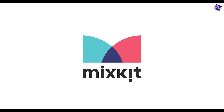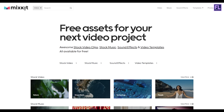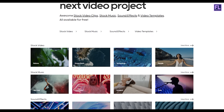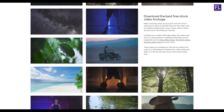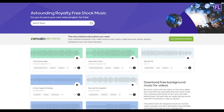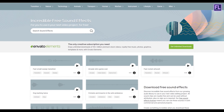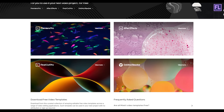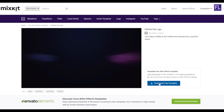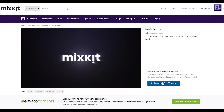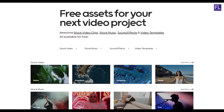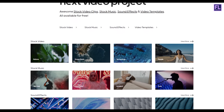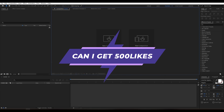This video is sponsored by Mixkit. Mixkit is a free website for online video creators where you will find tons of free assets like stock video, stock music, sound effects, video templates, and lots more. All assets are 100% copyright free and no attribution or sign-up is required to use or download Mixkit assets. Click the link in the description box below to visit Mixkit and download your free assets today.